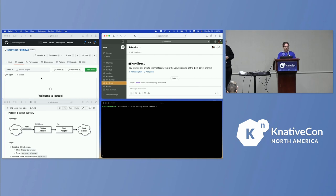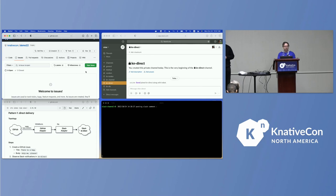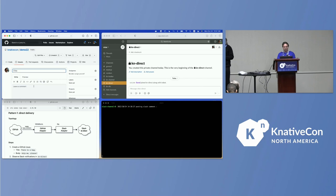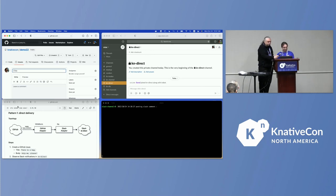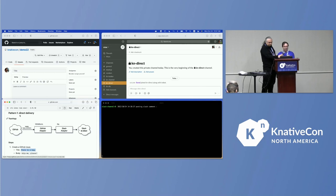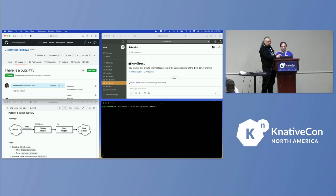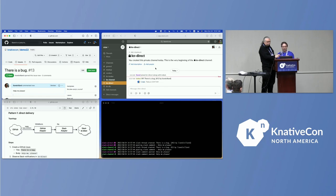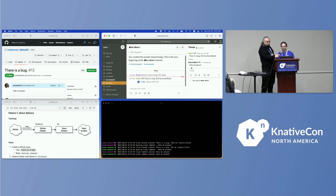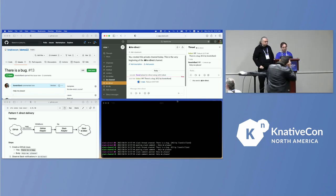I run this locally on my machine using quick start with additional things installed. If I create a new issue on the GitHub repo — I have a script here — I'll type 'help me' and submit this issue. On the right hand side we see there is a new Slack message published with the message 'help me'. So that's very simple, extremely simple — easy to use, lightweight, very few components in the picture.